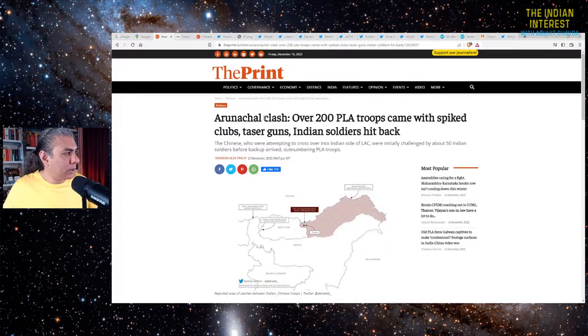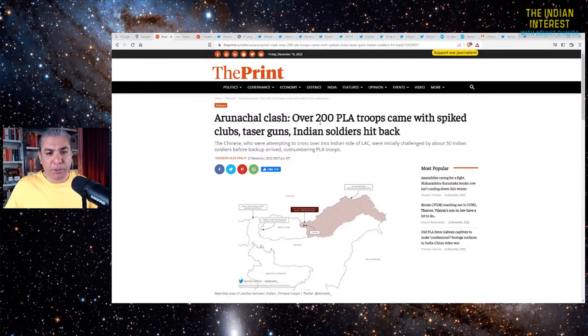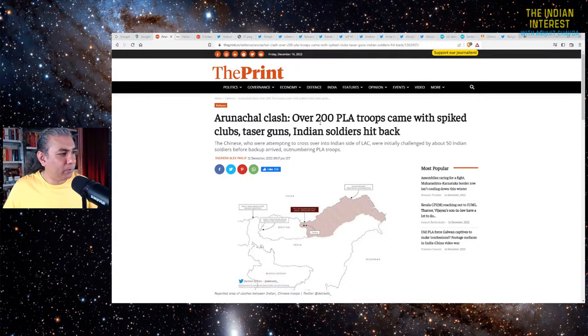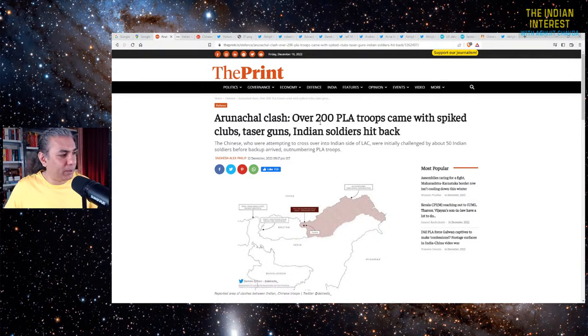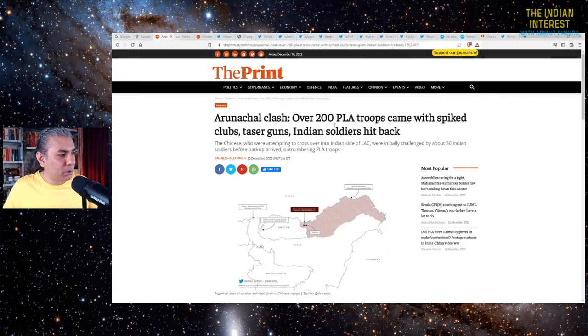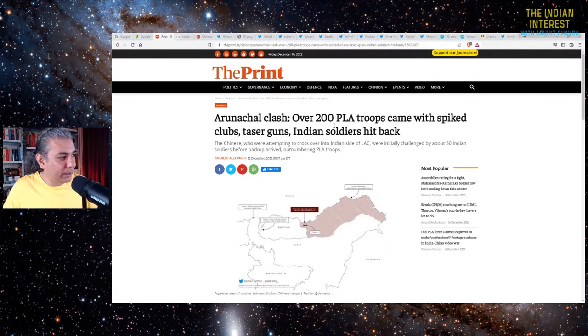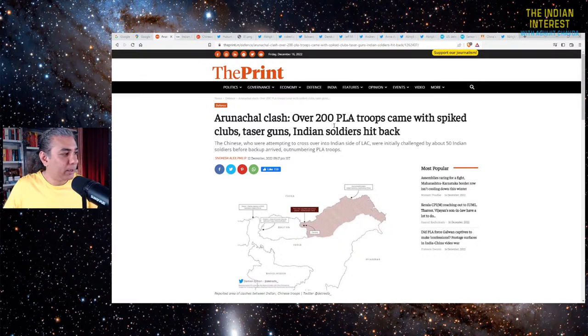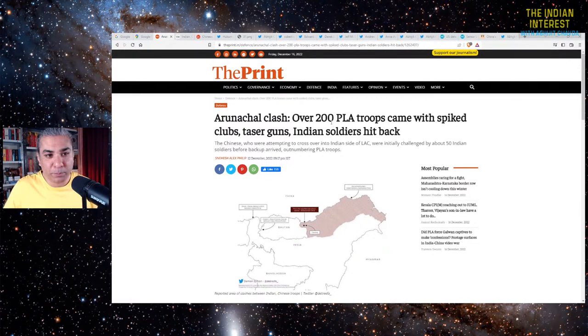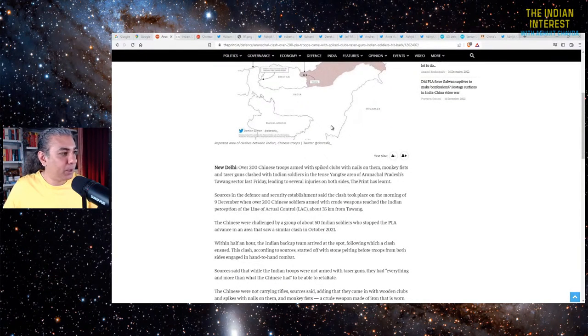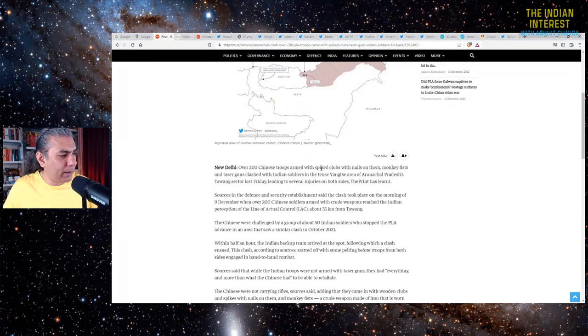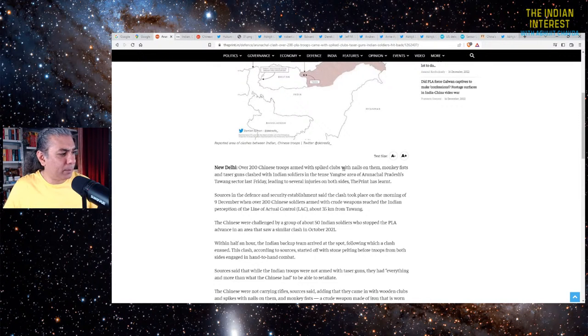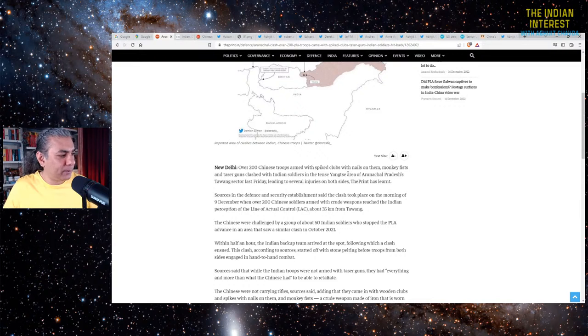So Arunachal Pradesh, over 200 People's Liberation Army troops came with spiked clubs and taser guns, and Indian soldiers hit back. The Chinese were attempting to cross over into the Indian side of the LAC, and they were initially challenged by 50 Indian soldiers before Indian backup arrived and outnumbered the PLA troops and overwhelmed them. There were scuffles.